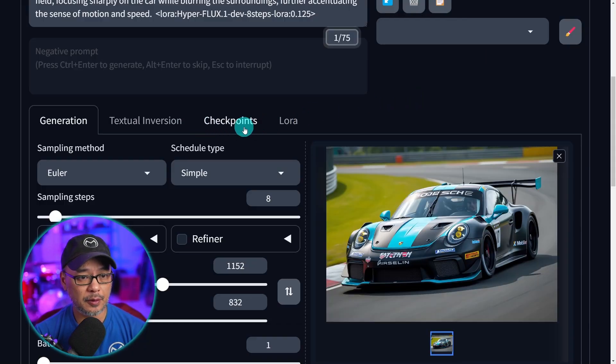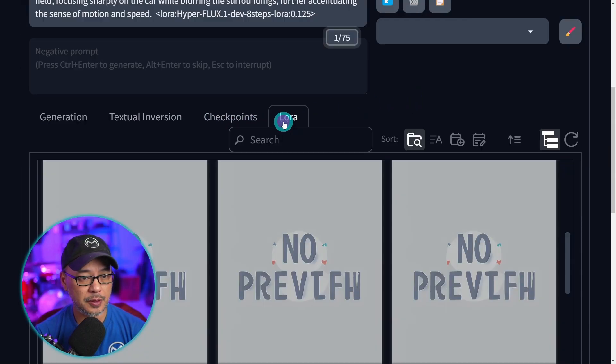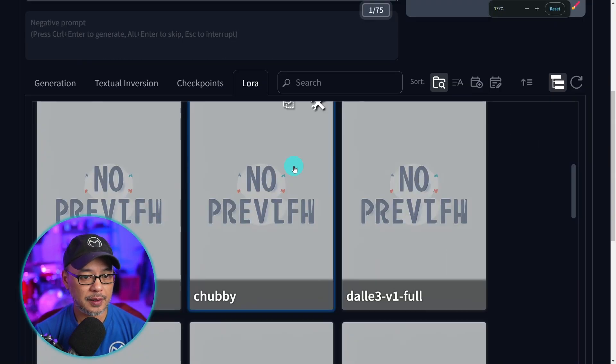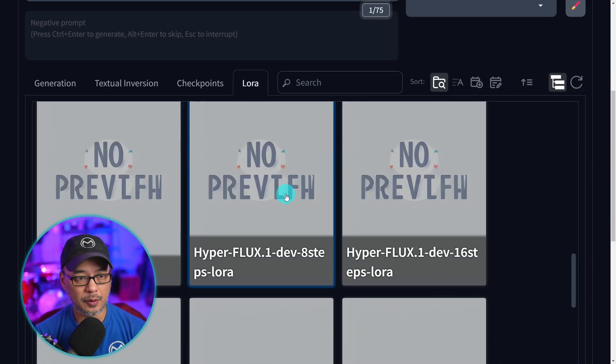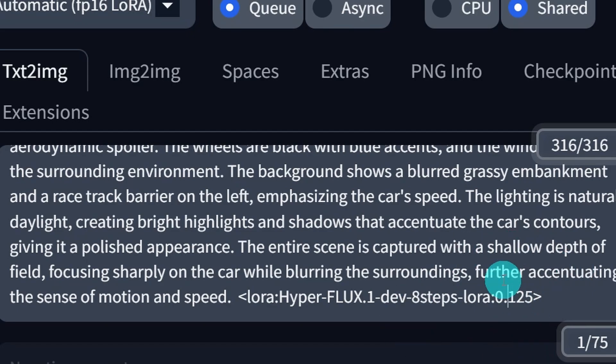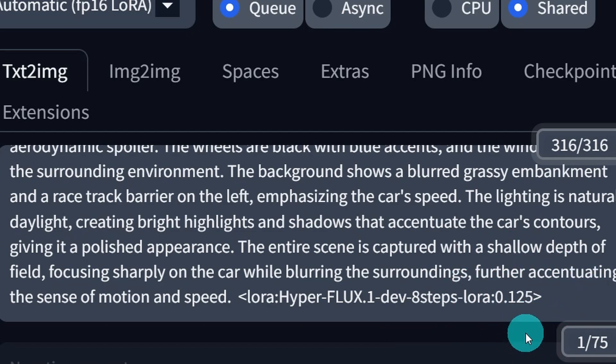To activate the LoRa, go into the LoRa tab, find it, click on it, and then set the weight over here. I put mine at 0.125.